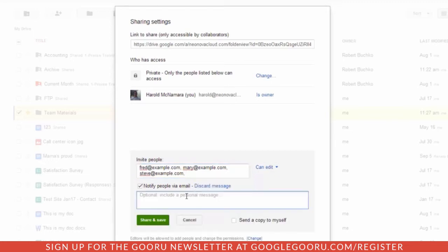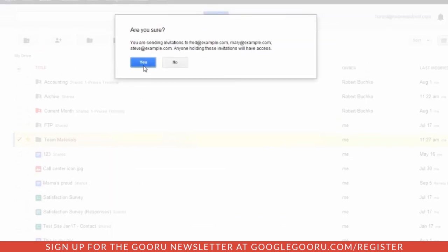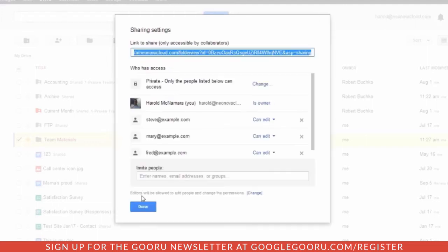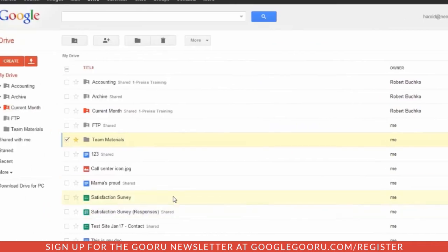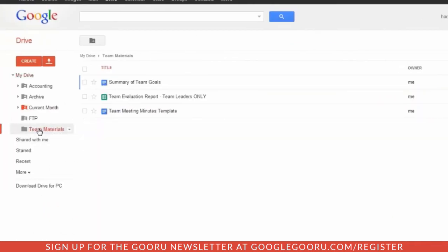If you want, you can also add in a message whenever you're sharing this folder with folks. Then we'll share and save. Because these people are not part of my Google Apps organization, I may get a warning message, and then the folder will be shared.